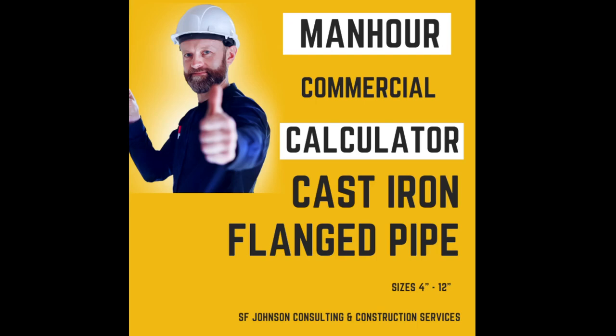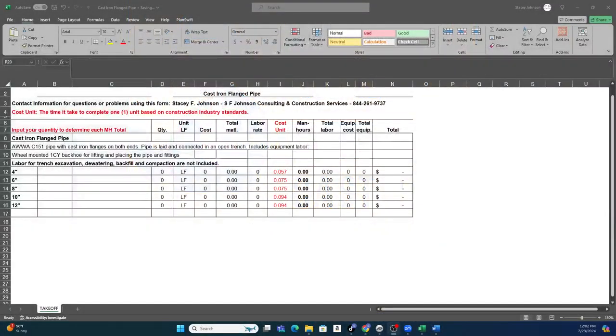Hey everybody, this is Stacy with SF Johnson Consulting and Construction Services, and I just wanted to give you a little preview of our man-hour calculators for plumbing, the plumbing scope of work.